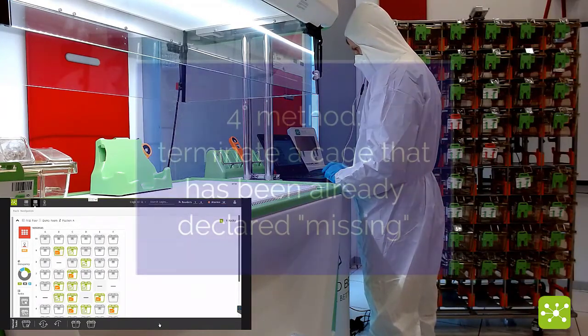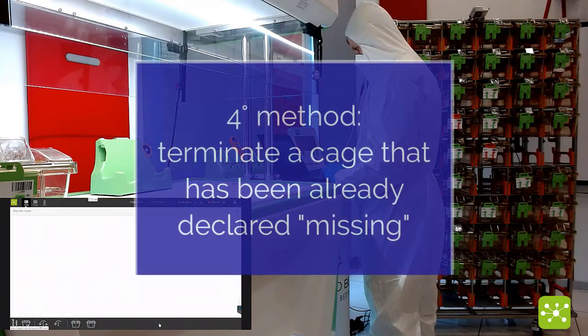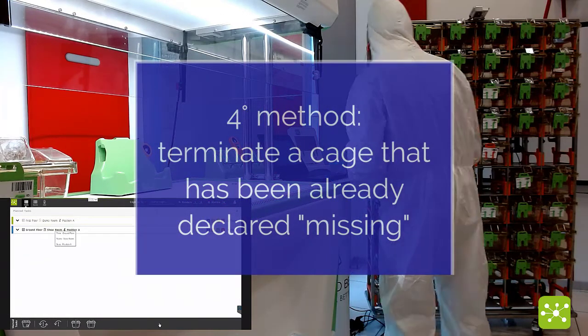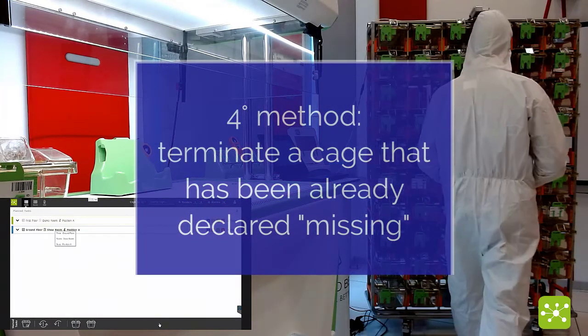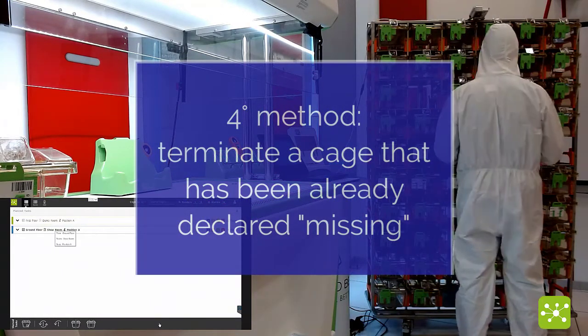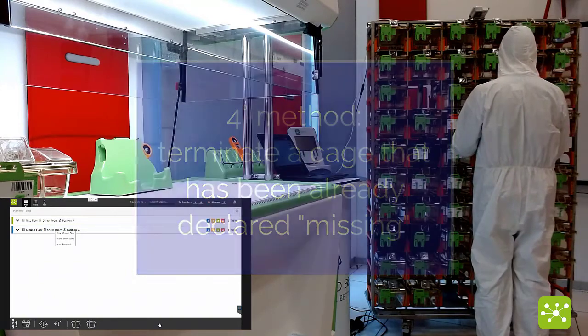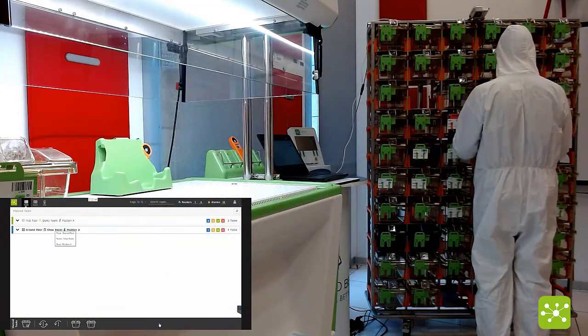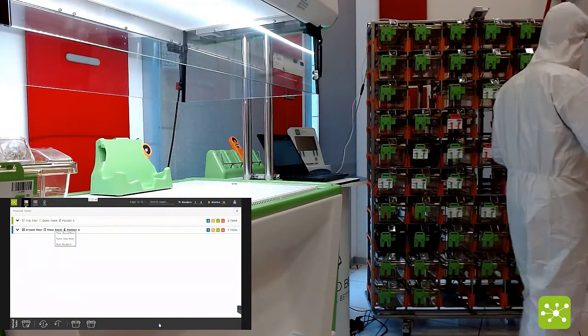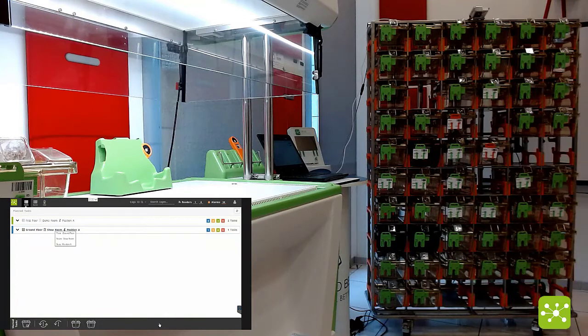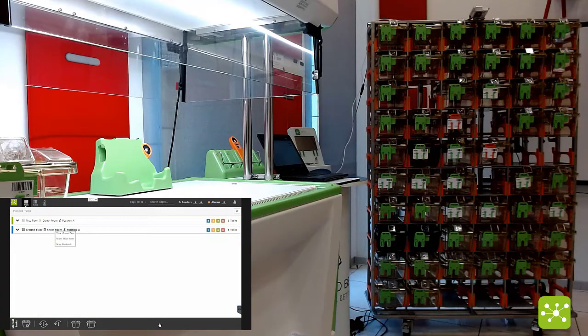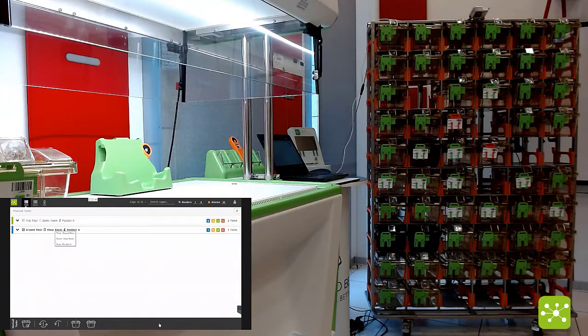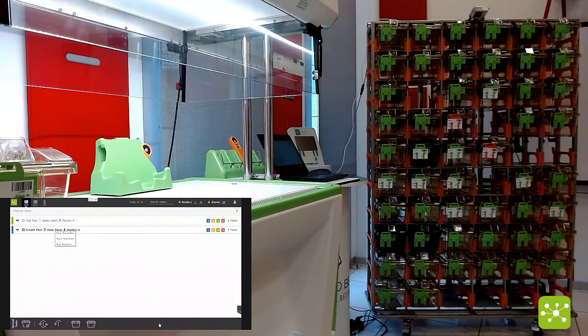probably one of the most convenient ways of terminating cages is simply extracting the cage you want to terminate without interacting at all with the DVC system and simply moving away these animals.